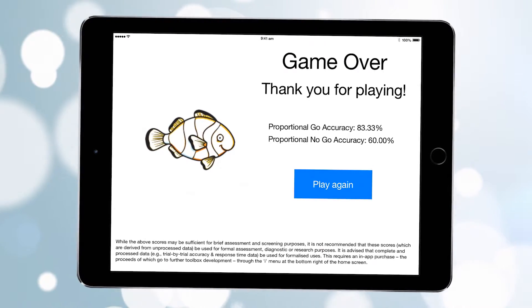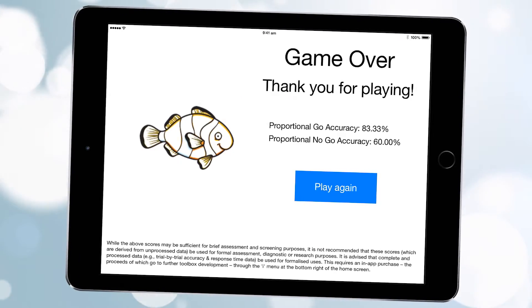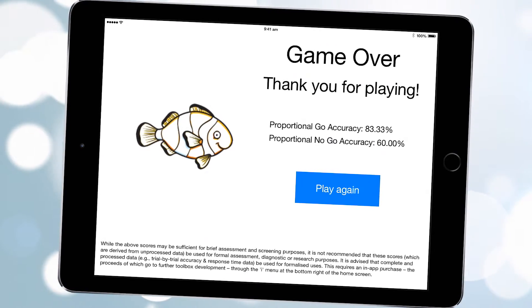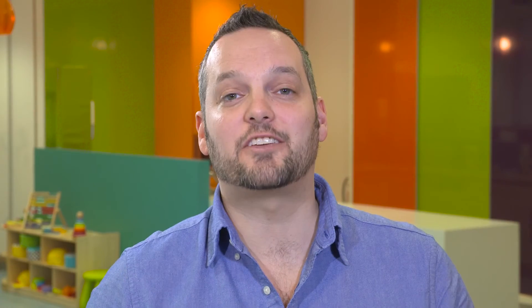If the apps are only being used for brief screening or assessment purposes, you can use the score provided on the end screen. However, we caution that this score is derived from unprocessed data, so we'd not advise using the score for more formalized assessment or research purposes. Thank you for your interest in the Early Years Toolbox — we hope you have as much fun using it as we had developing it and using it ourselves.